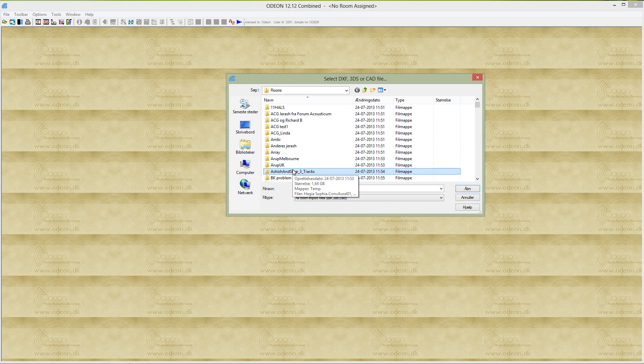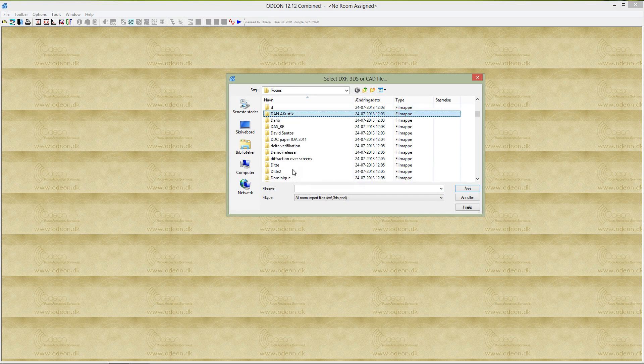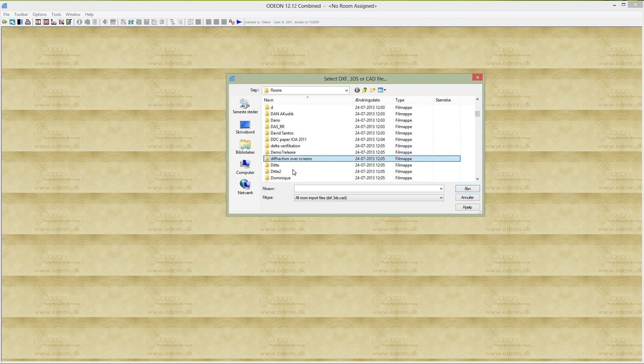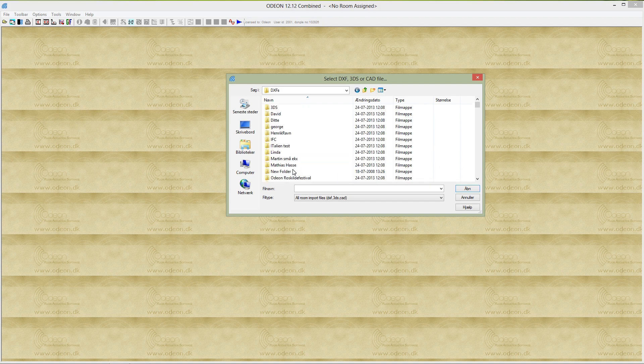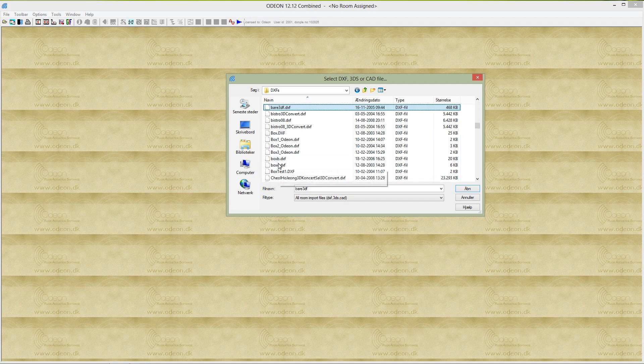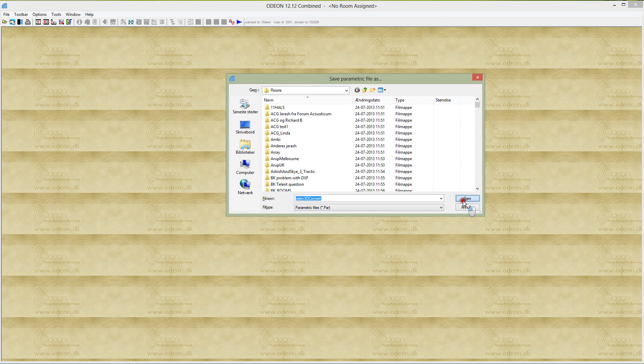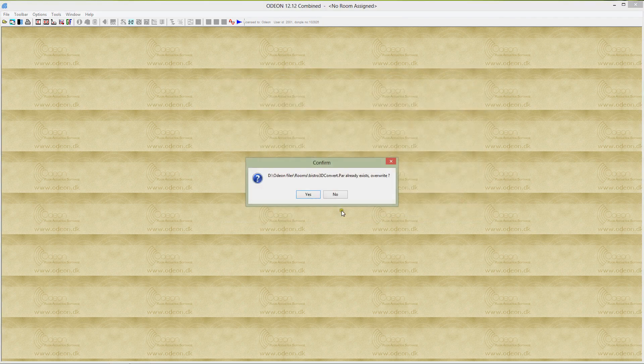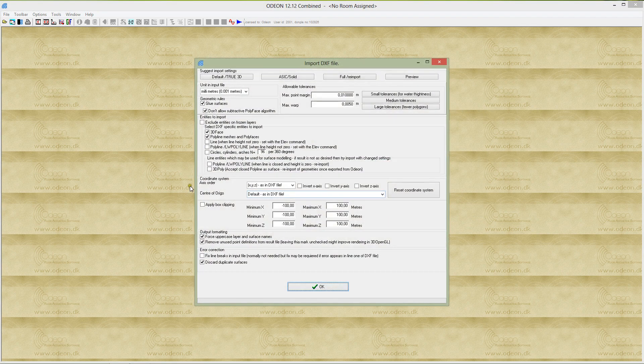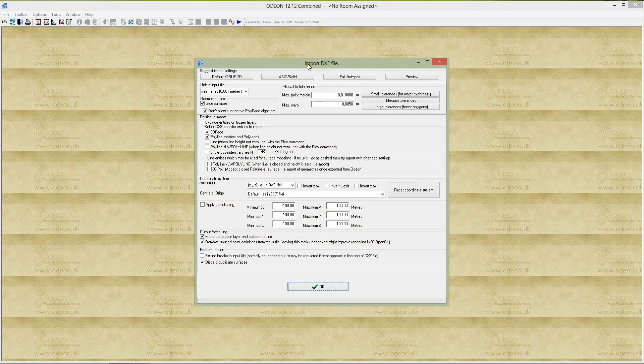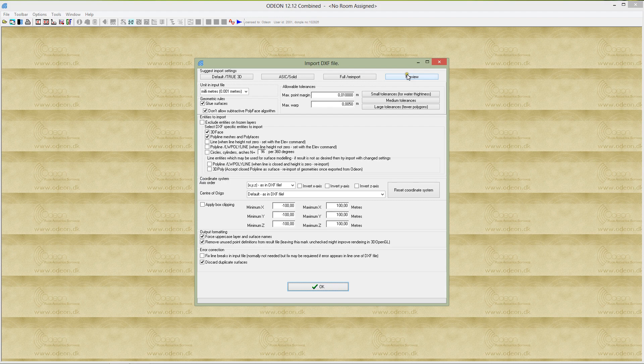Let's go to my repository of DXF files and I'll import this BISTRO. I select the file and indicate where to save the imported file. I've already imported it, so it actually does exist already.